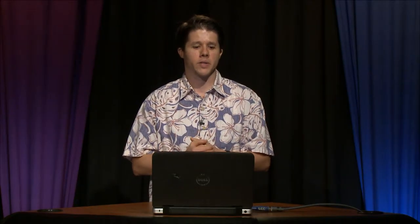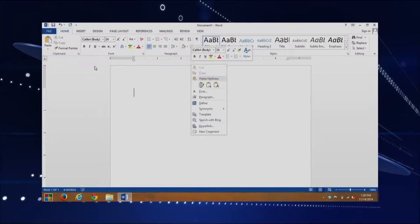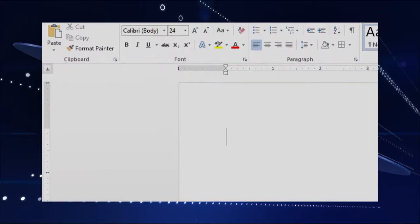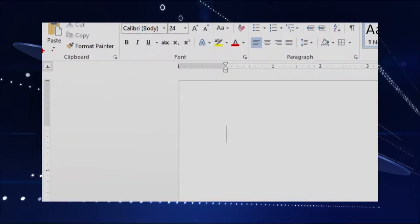So let's first jump into Microsoft Office, which I already have Word opened up with, and I'll show you where they're at. They're in the upper left-hand corner right here. I'm going to zoom in so you can see them — I'll put an arrow so you can kind of see where they're at.